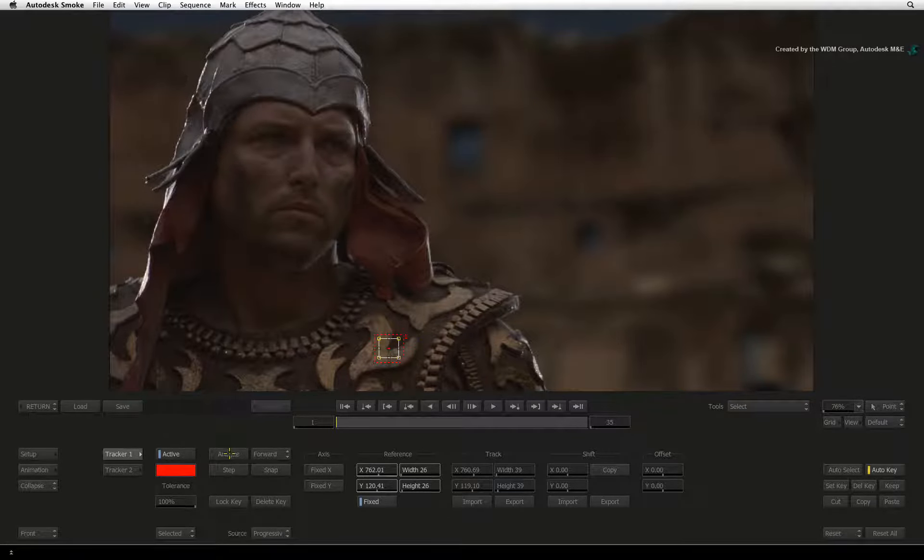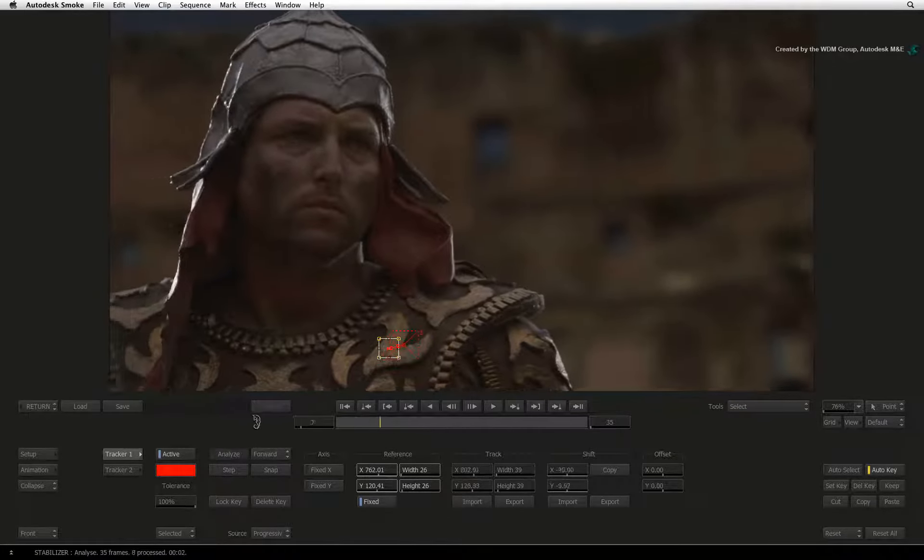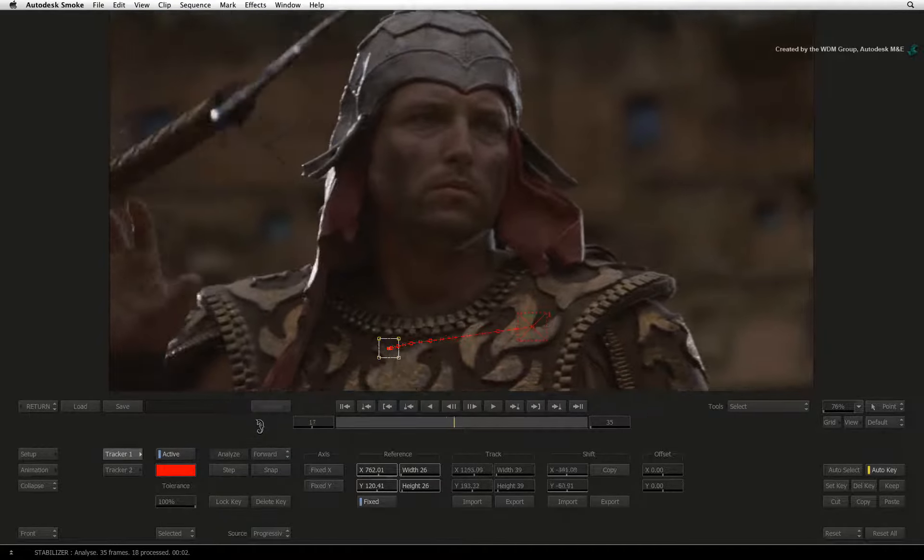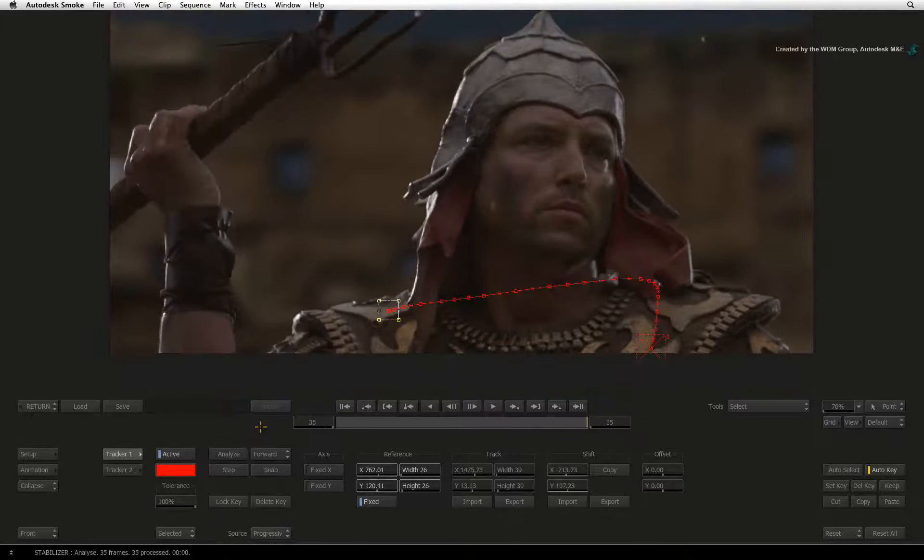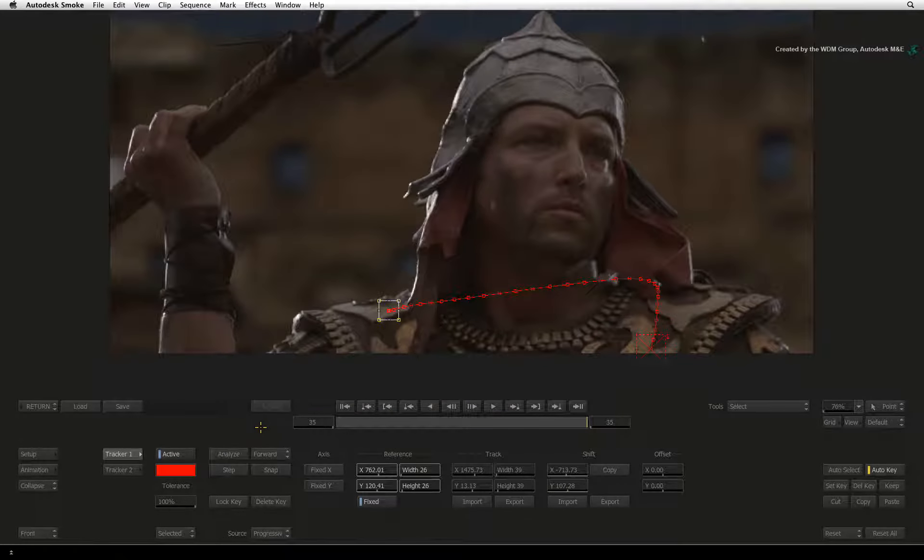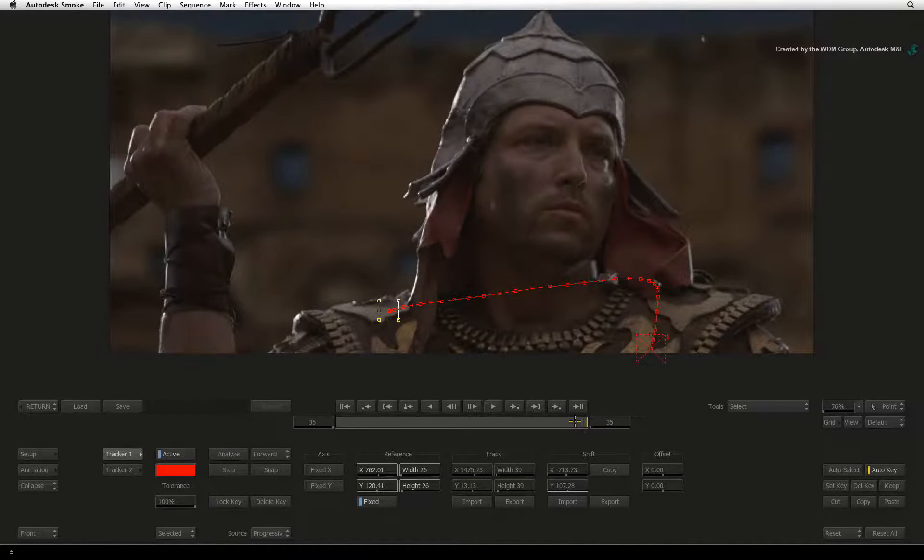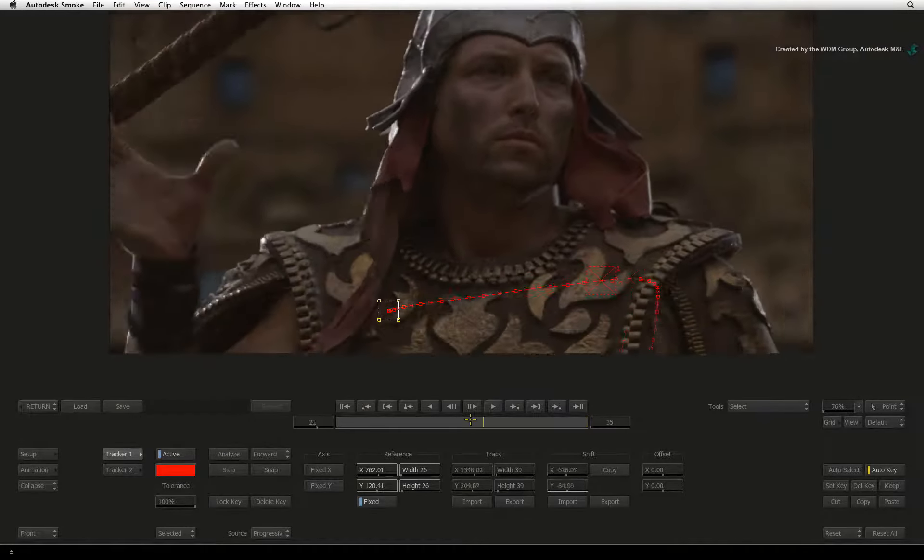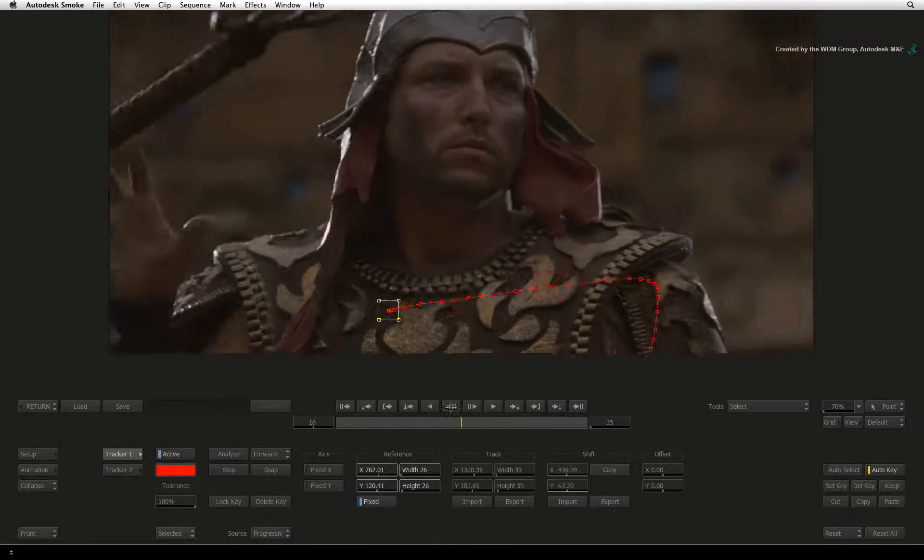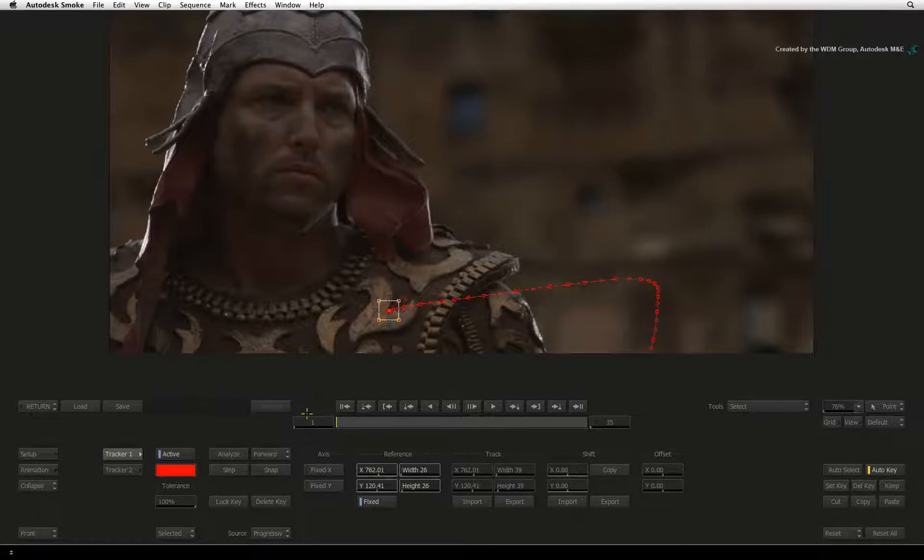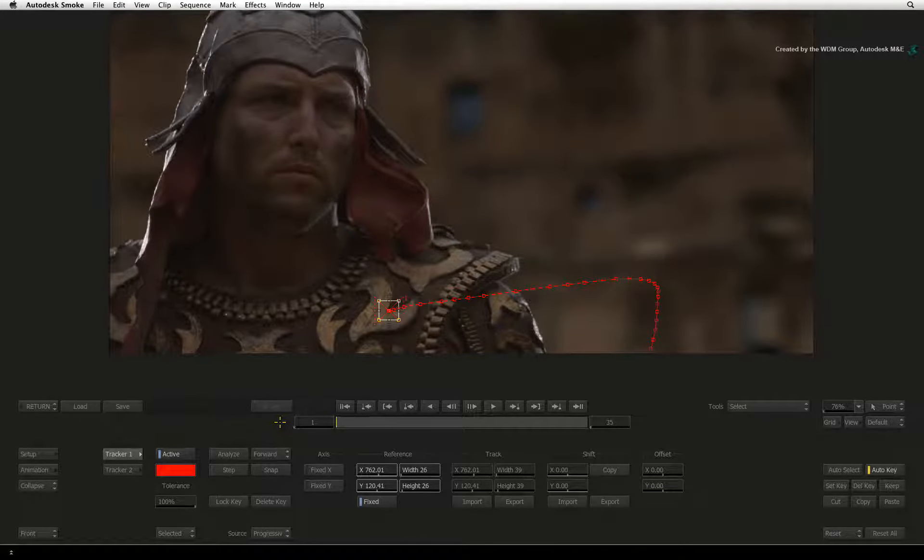Pressing the Analyze button will start the track and you will see the track path being created. There are plenty of controls to tweak for more challenging tracks, however in this case the track was straightforward.